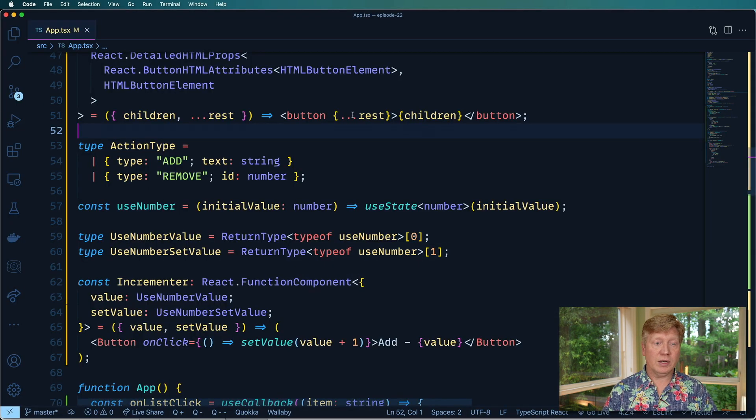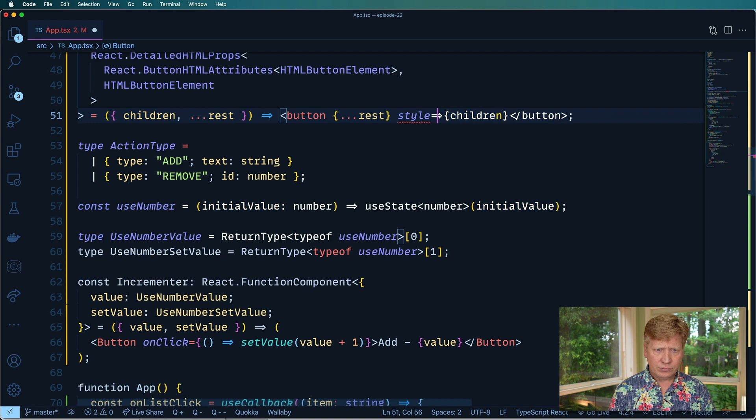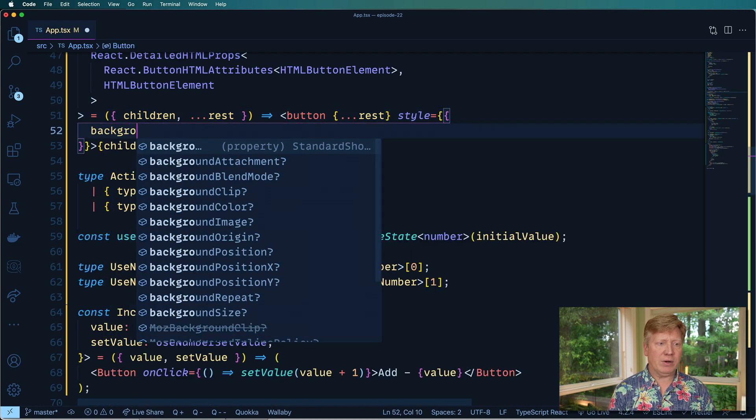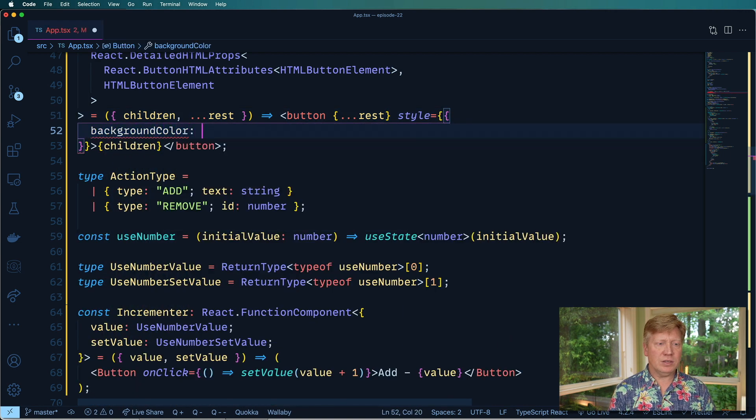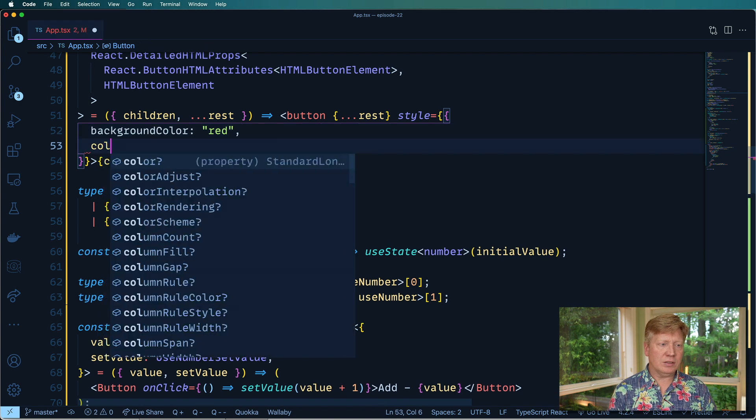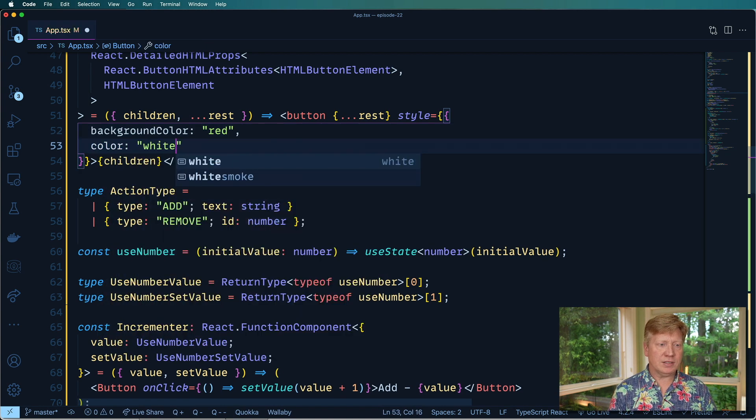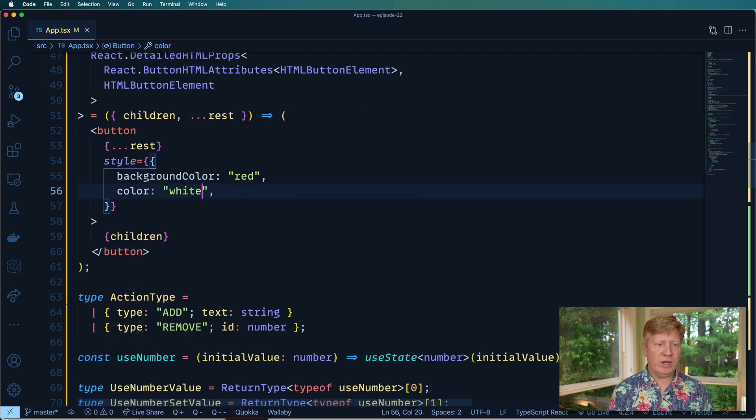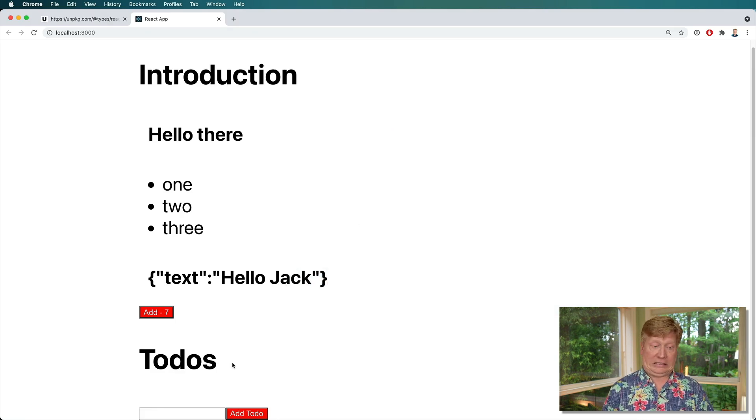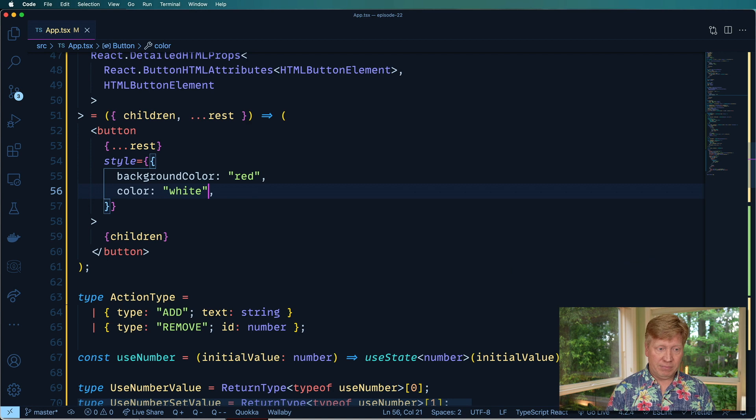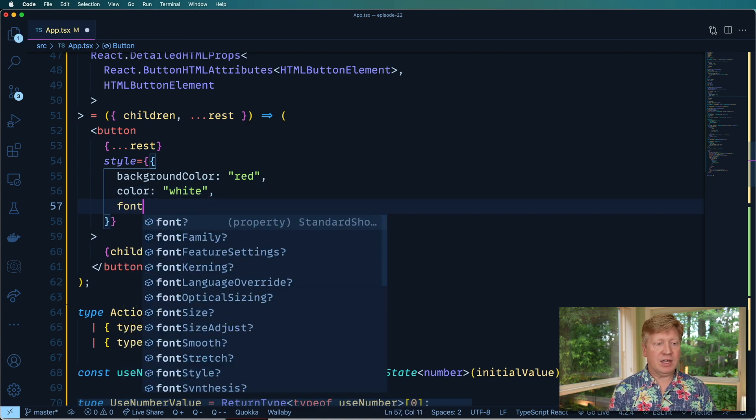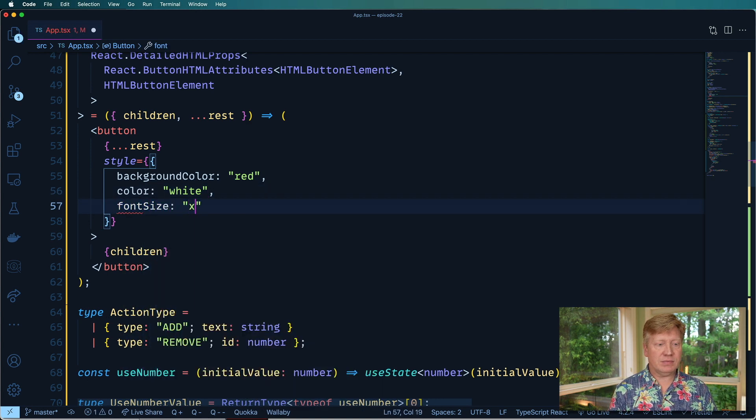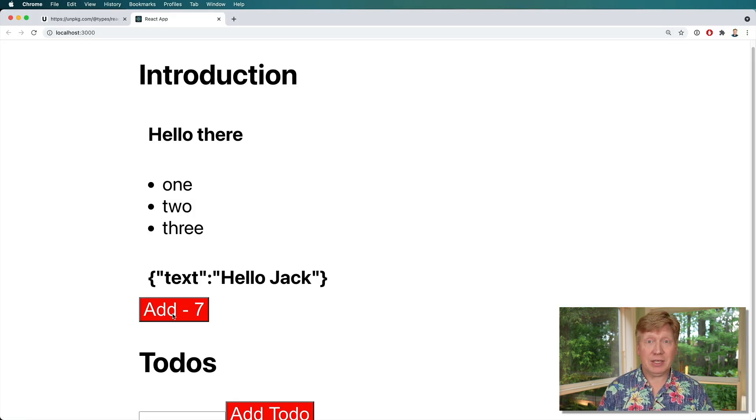So we'll go and put on a style. And we'll say background color is red, color is white. And that's going to give us some white text on a red background. And oh yes, that's nasty. All right, let's also make it font size extra large. Oh wow, it's not making it any better. All right.